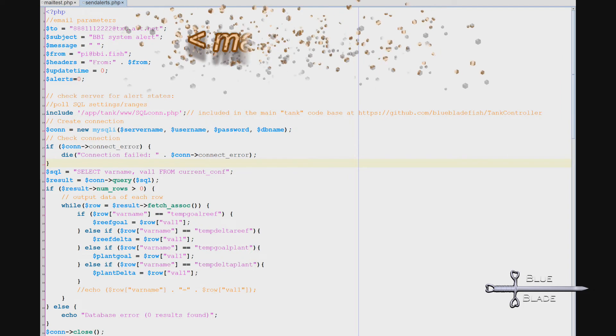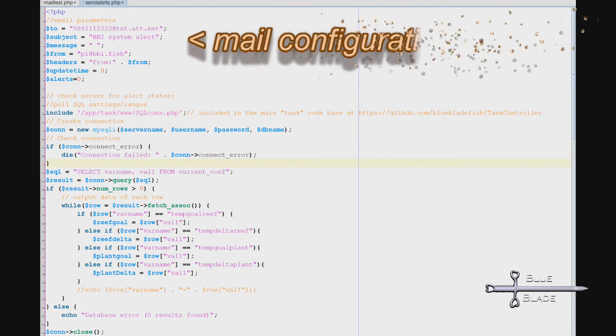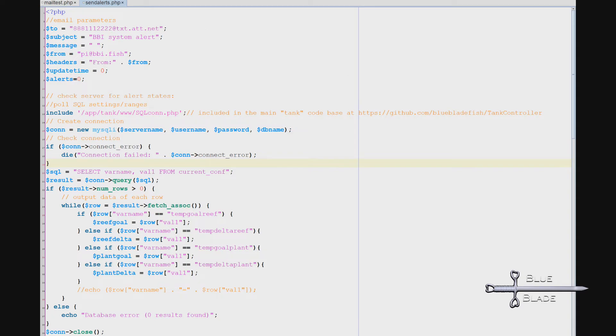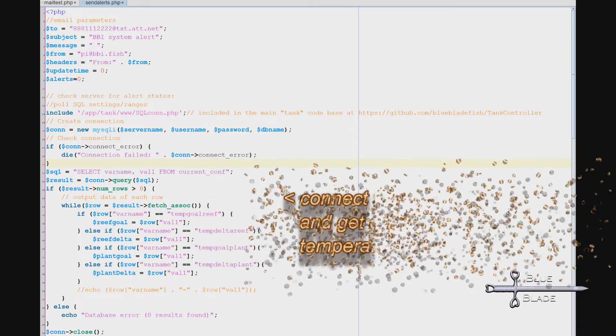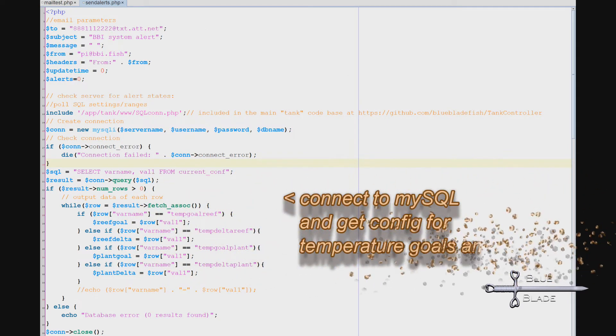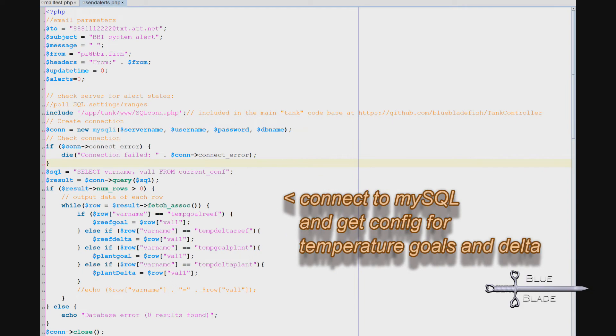This script does a few things. I configure 'to', subject, and 'from' just like before. But we're going to leave the message blank and populate that based on what issues are found. To determine if there's an issue with the tank temperature, we first connect to the settings table in MySQL and get the settings from the desired temperature and max delta.